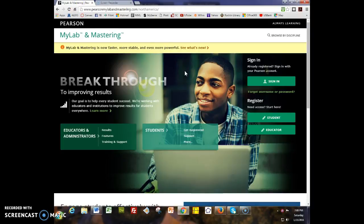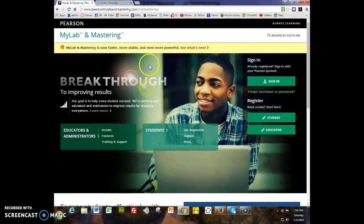Hello, Math A students. This is Professor Debbie Hill and I wanted to make a little movie to show you around MyMathLab.